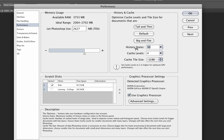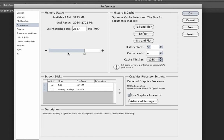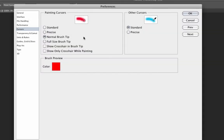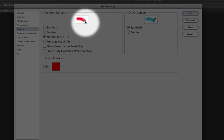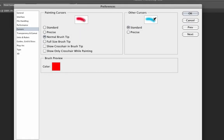We can leave the rest of those at default. Under the Cursors tab: Painting Cursors, leave as Normal Brush Tip — that gives you a circle for the size of your painting cursor. Other Cursors, I just leave as Standard. If you want the precise cursor, which is a crosshair, you don't even have to set it here — anytime you want it, just press the Caps Lock key and it'll appear as a crosshair. I stick with Standard and hit Caps Lock when I want to switch.